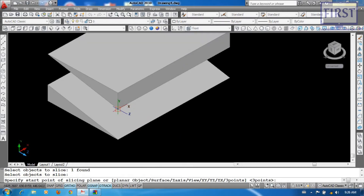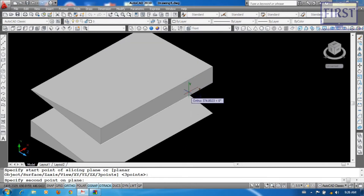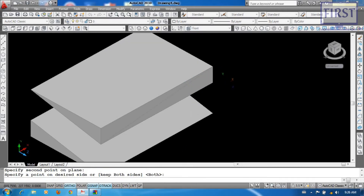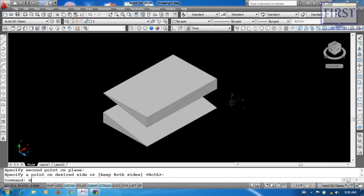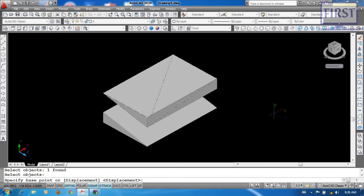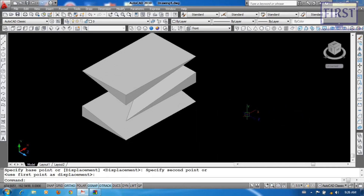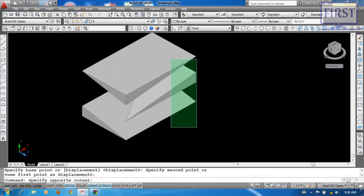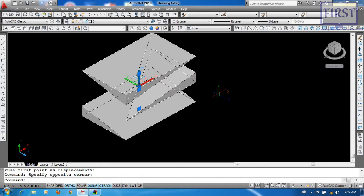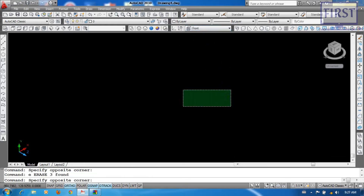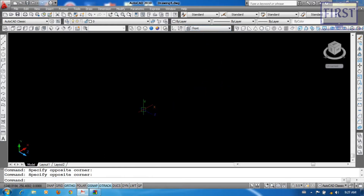First point, second point, Enter. Now move it. That's what you want. The other point is the same — you can slice it, you can move it, and you can slice it again.